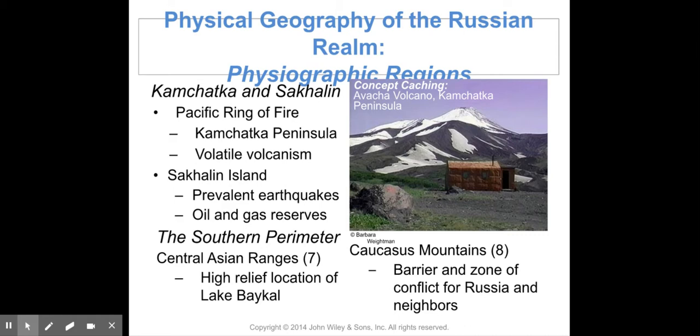In the southern perimeter, we have the Central Asian Ranges with high relief, and Lake Baikal. The Caucasus Mountains serve as a barrier and a zone of conflict between Russia and its neighbors.